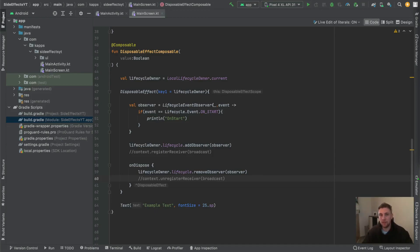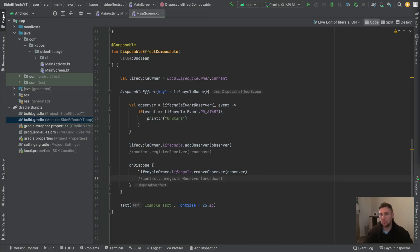In the next video, we will have a closer look at rememberCoroutineScope and rememberUpdatedState. These two effect handlers, especially rememberUpdatedState, are a little bit more complicated but also very interesting.